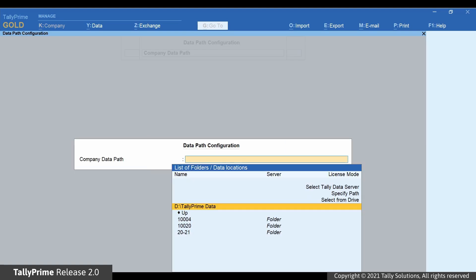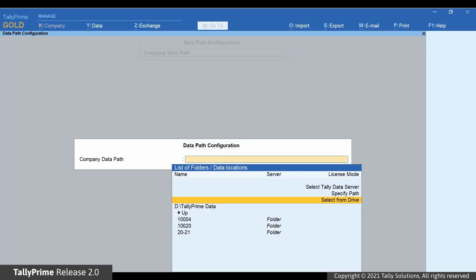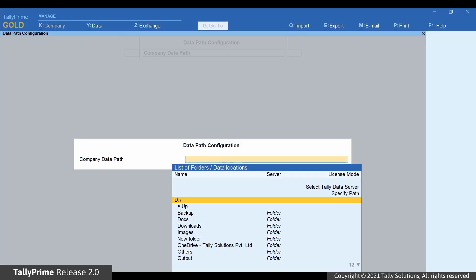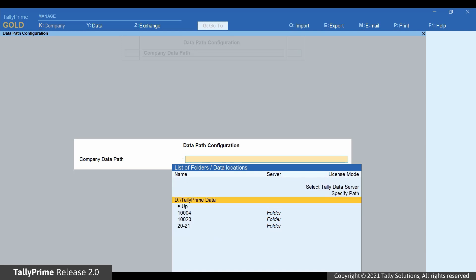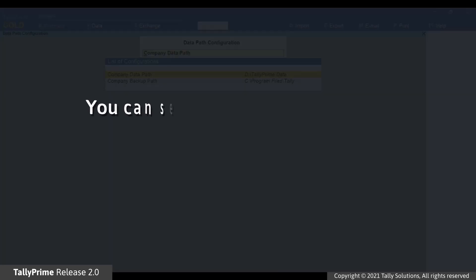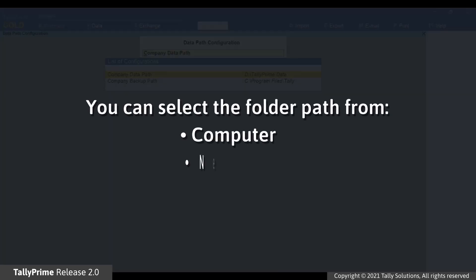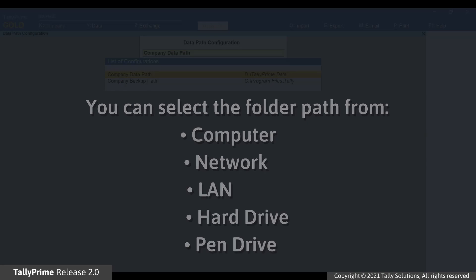Alternatively, you can also press Enter on the Select from Drive option. Thereafter, select the folder path from your computer and press Ctrl-A to save. You also have flexibility to select the folder path from network, LAN, and pen drive or hard drive.